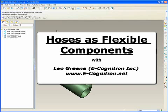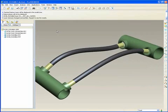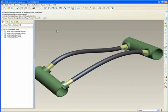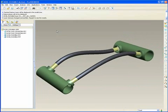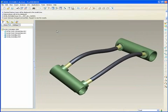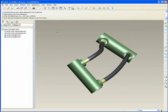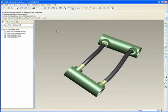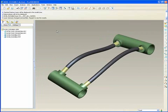In this assembly here, I've done so. I've got a couple of manifolds off in space at some arbitrary distance, with a hose part assembled twice in two different configurations. So the question is, how did that happen? And that's what we're going to discuss today.